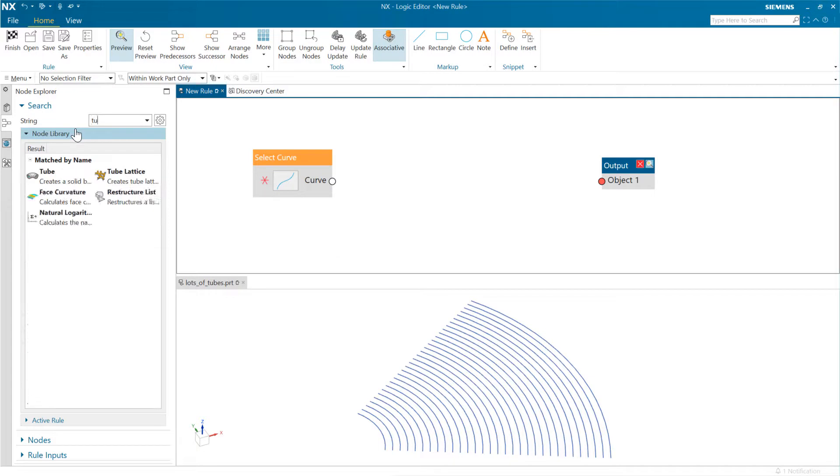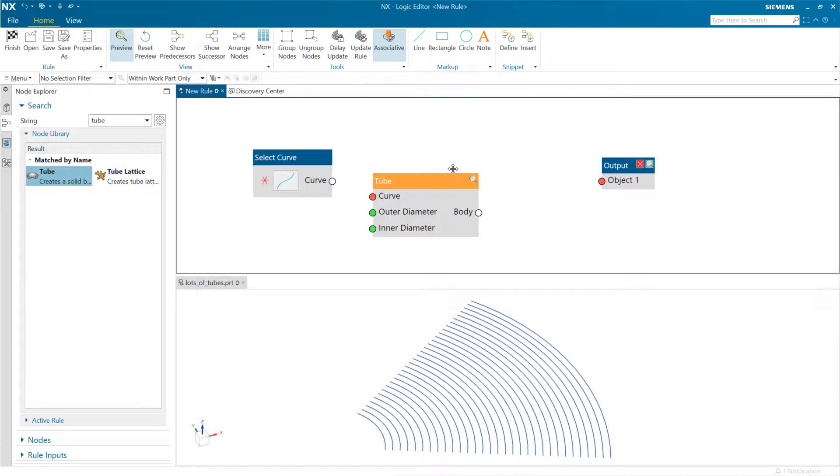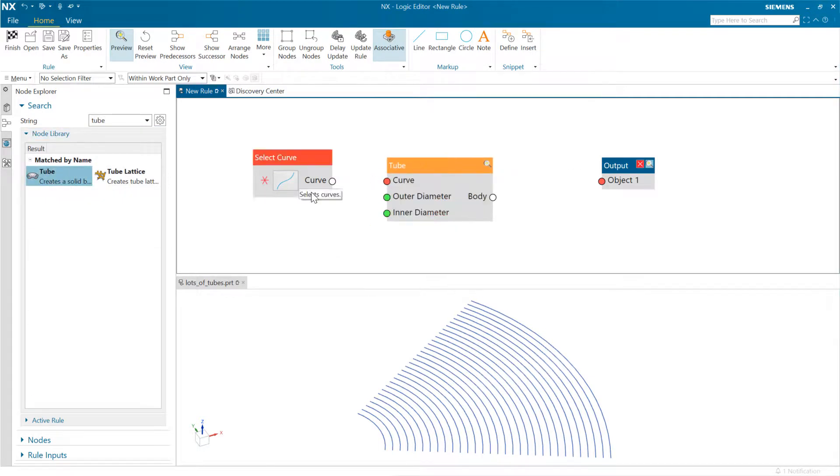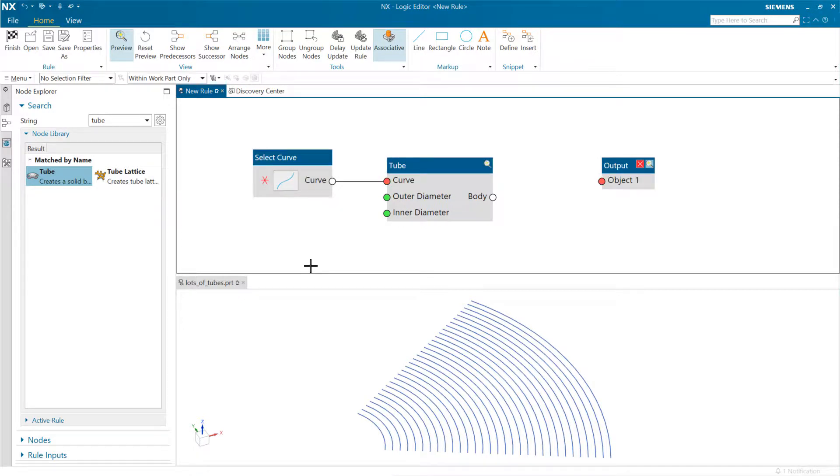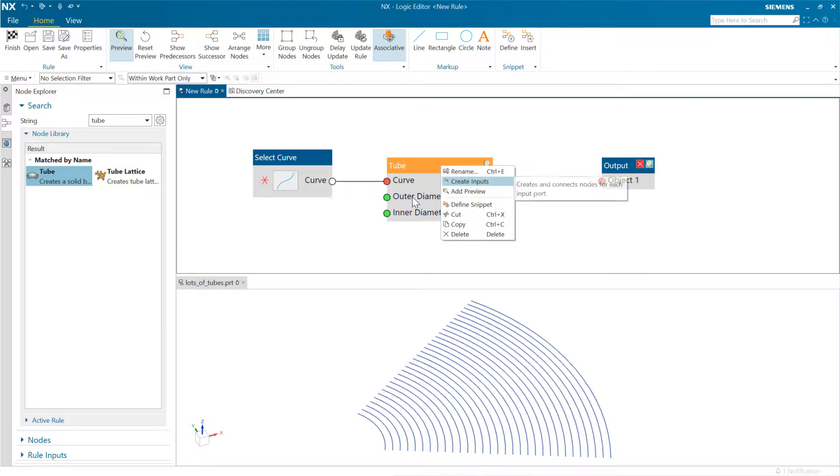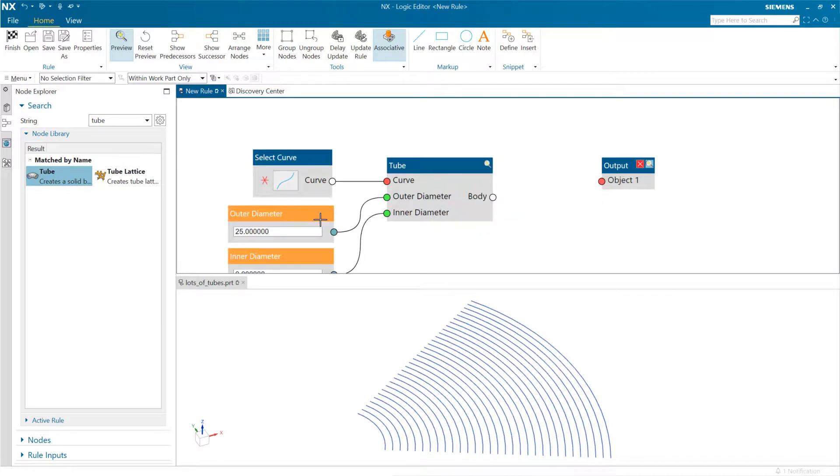We can grab a tube like this and stick it in between, and this will feed each curve into the tube command. We can tell this to create the other inputs here for this.